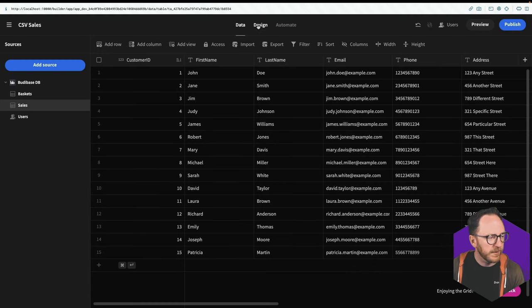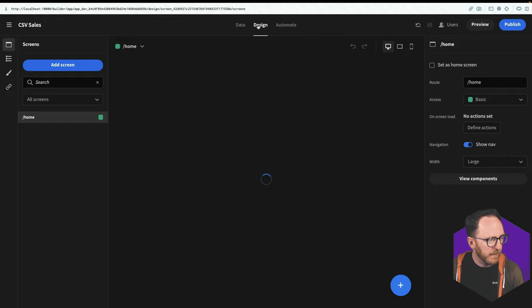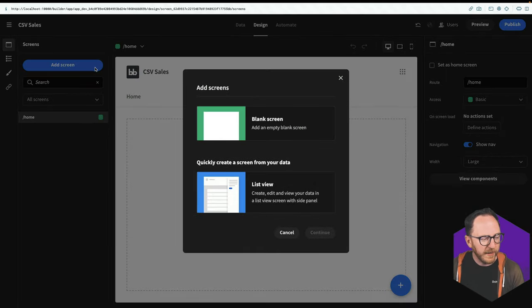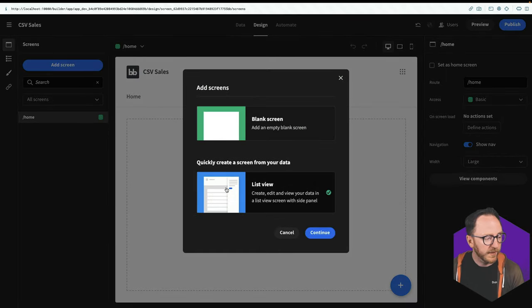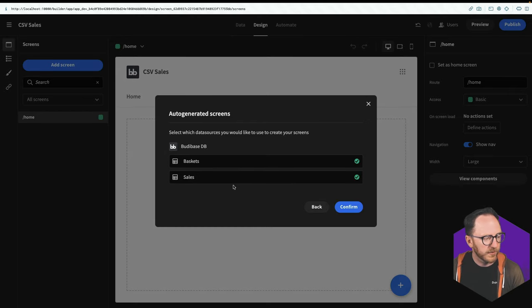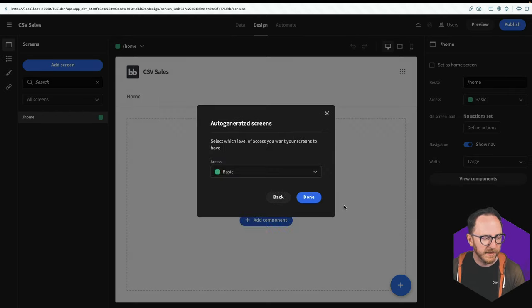So if I go to the design tab, if I click on add screen, and list view, and continue, I'm going to create screens for both the baskets and the sales.